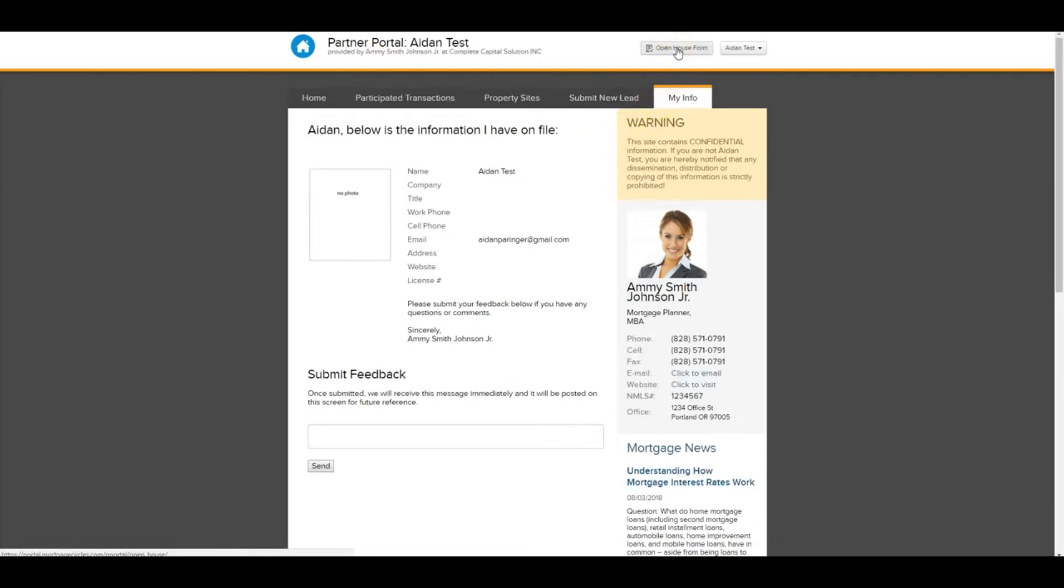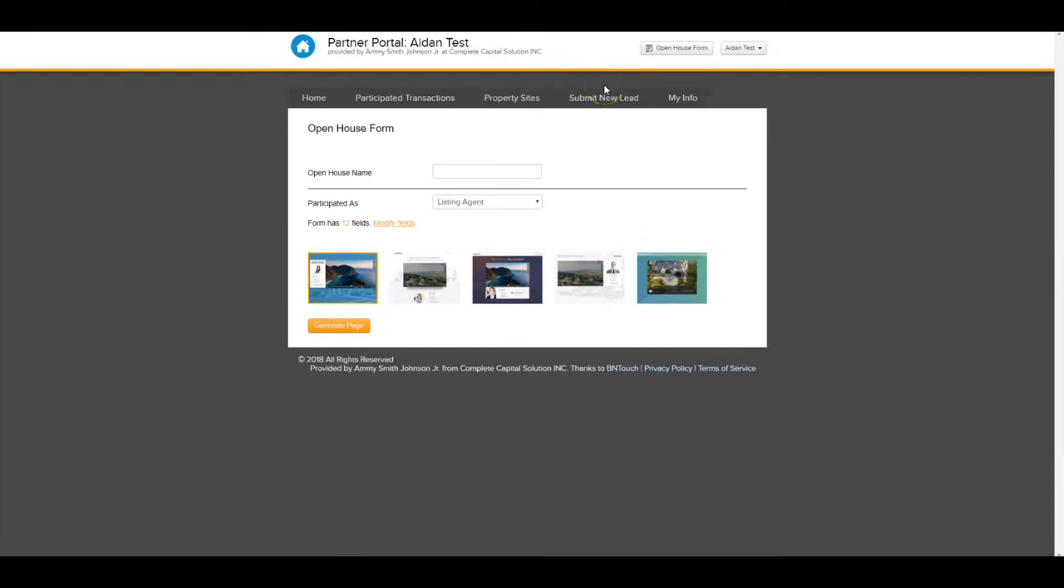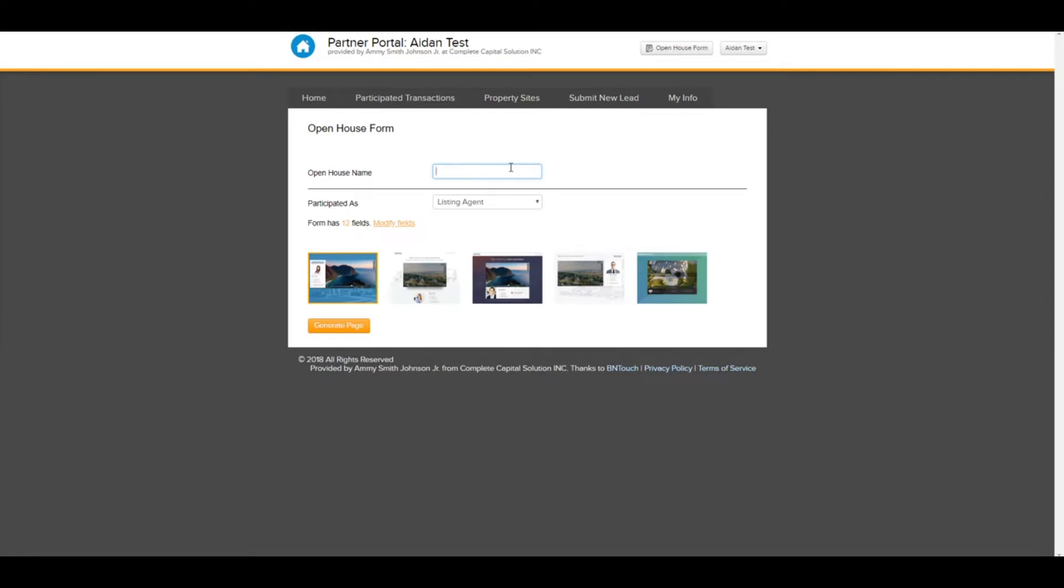The piece that we're going to talk about today is up here. This is our new open house form. So if you want to create the form for your open house to collect leads, all you got to do is log into your portal, click open house form, and this will bring you to a really quick and easy form generator. So this open house name, this is what's going to be at the top of the form. So there's two things I just want to make sure that you keep in mind when you're creating these. Number one is you're probably going to want to create a separate form for every open house that you do.